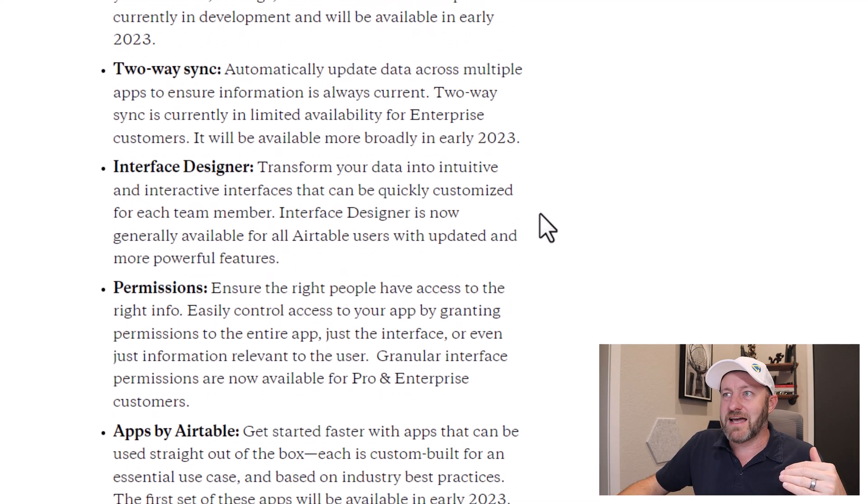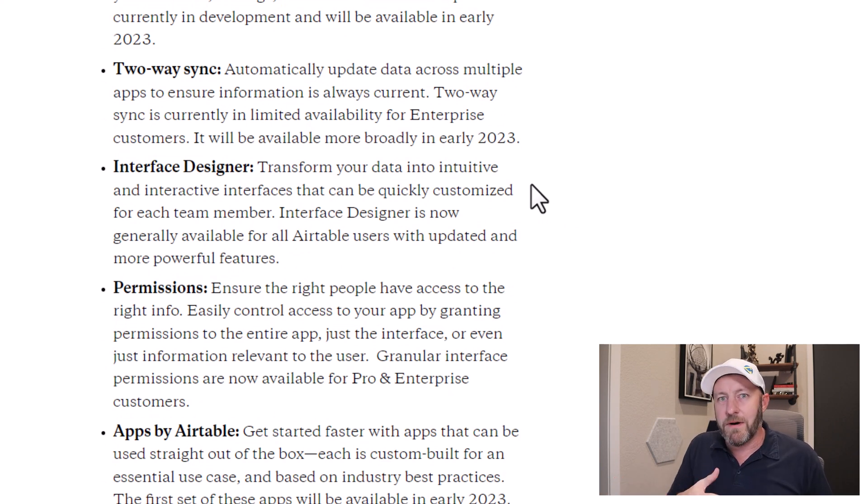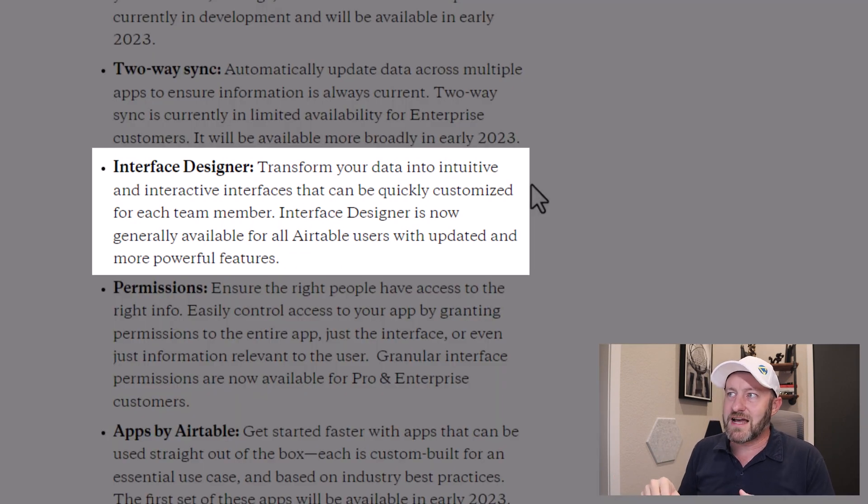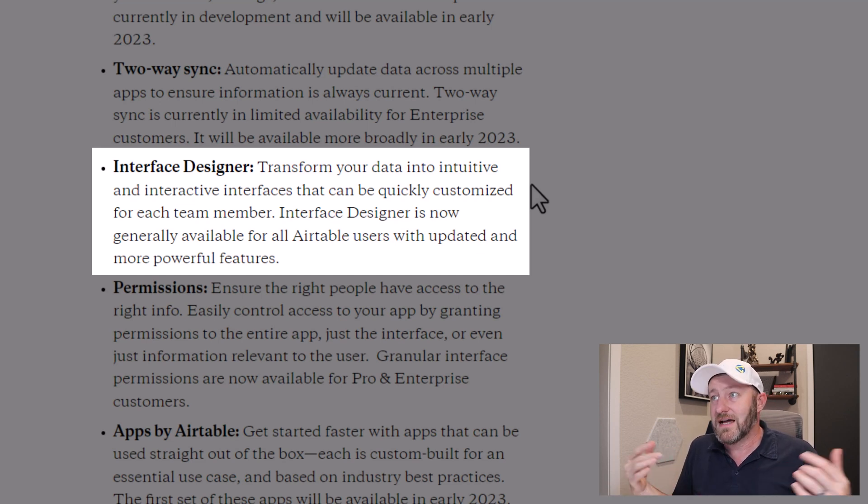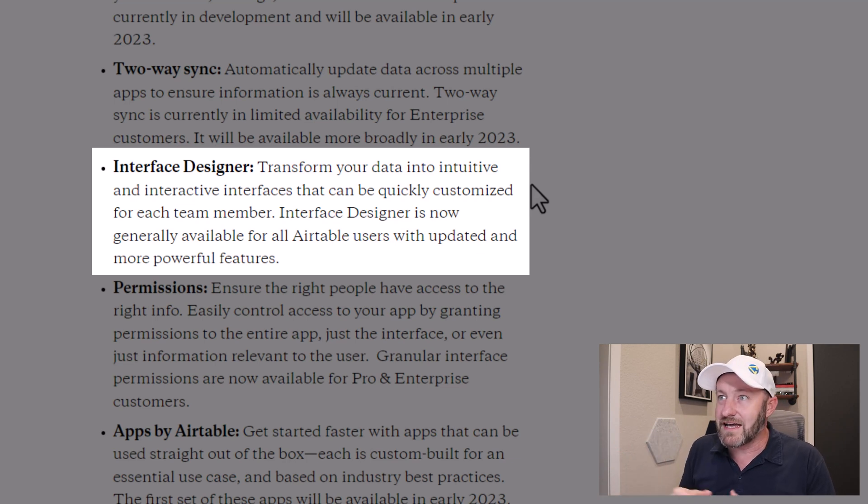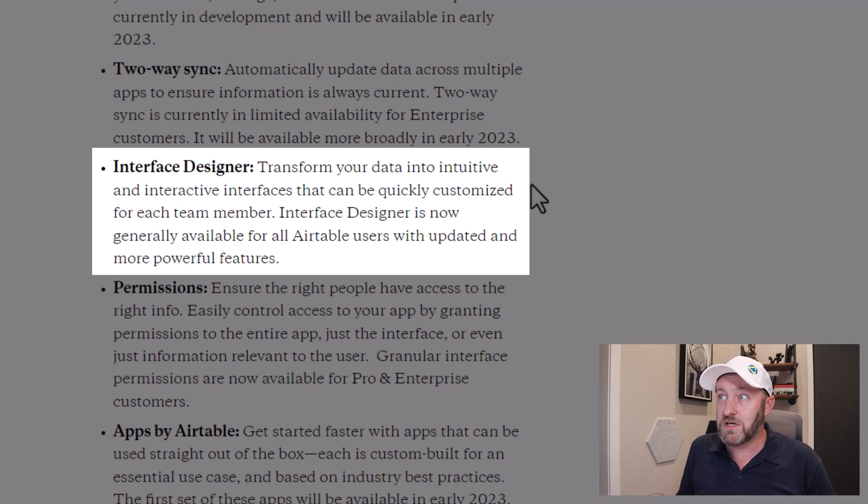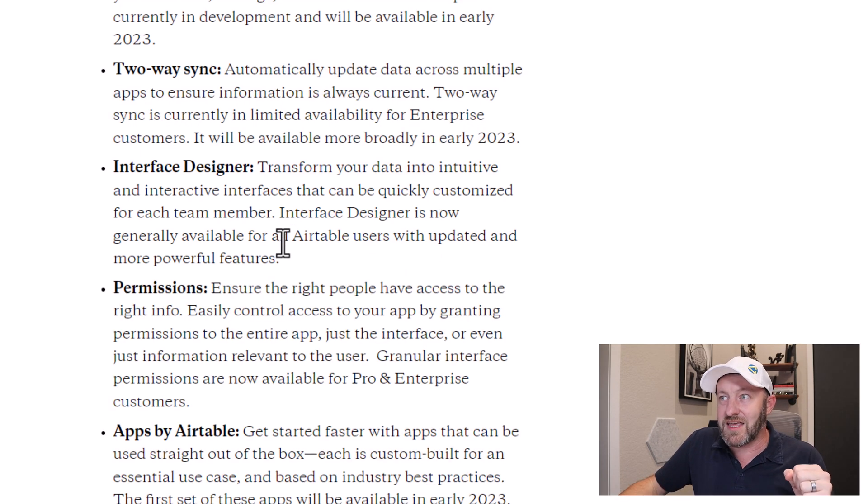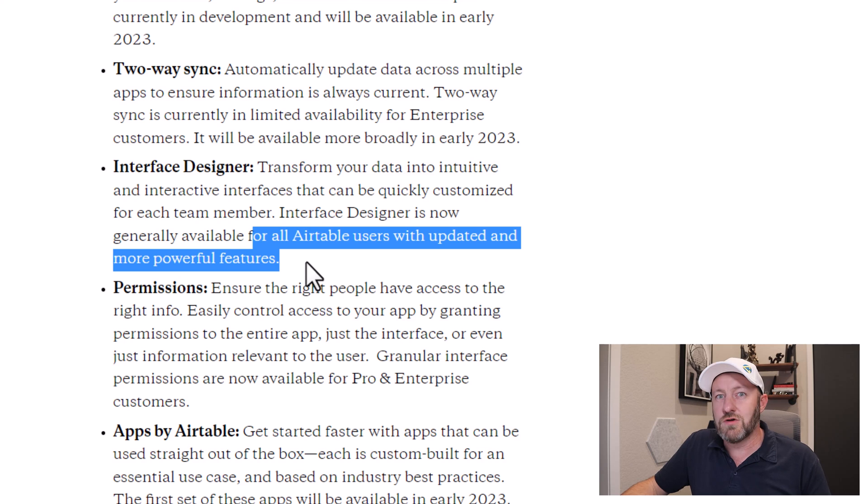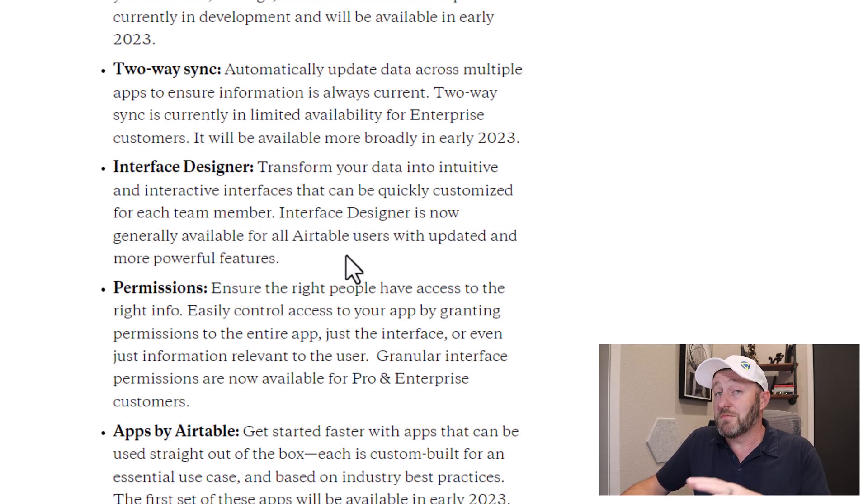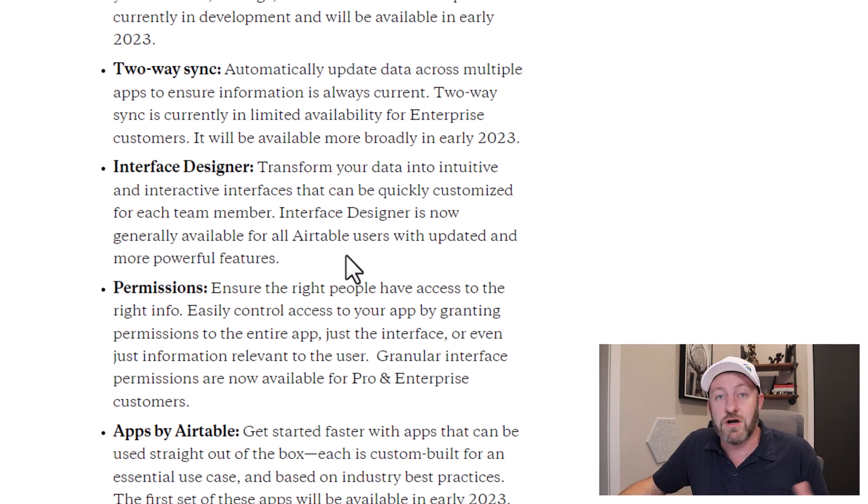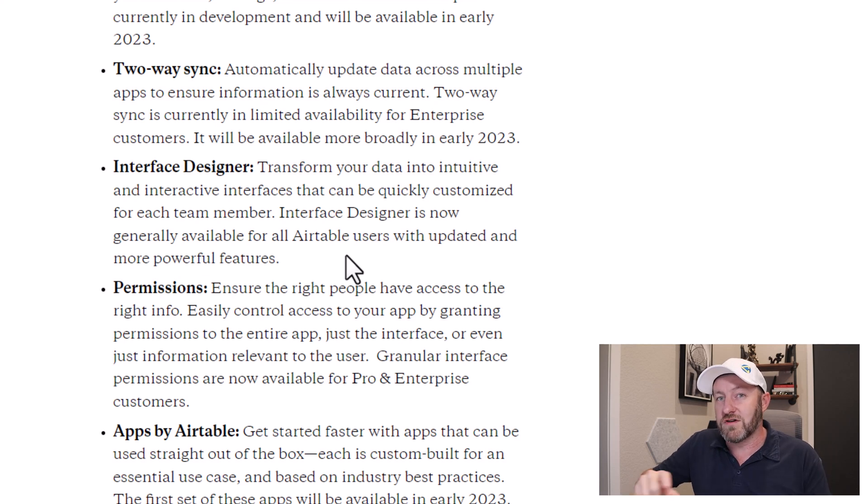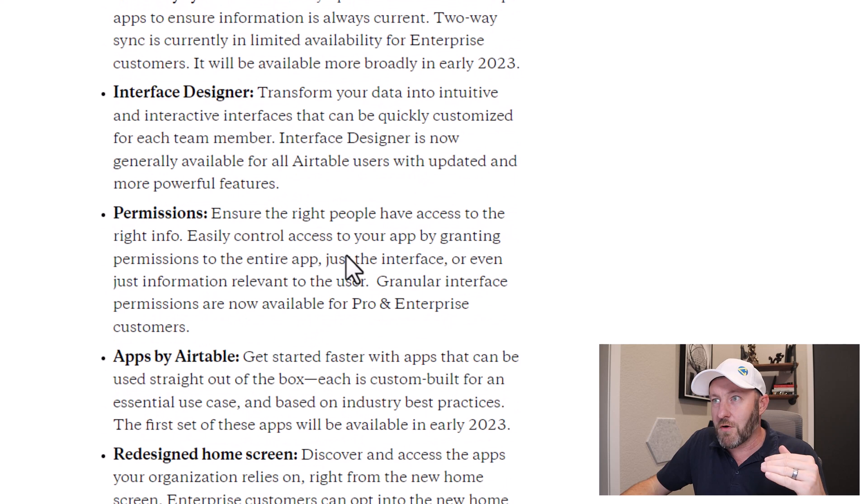Next, let's go into interface designer, and this is where things get exciting. Obviously, we've had interface designer for a while, but this quick blurb says, transform your data into intuitive and interactive interfaces that can be quickly customized for each team member. Yes, we've had that before. Interface designer is now generally available for all Airtable users with updated and more powerful features. And that's the key right here. All Airtable users, they are not cutting this out for specific tiers. Presumably, anyone who uses Airtable is going to have full control over this new interface designer, including all these new features. We're going to have to take a look at those new features coming up after I get through this list.